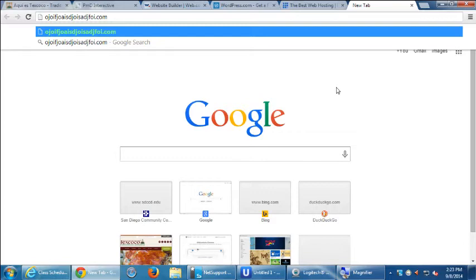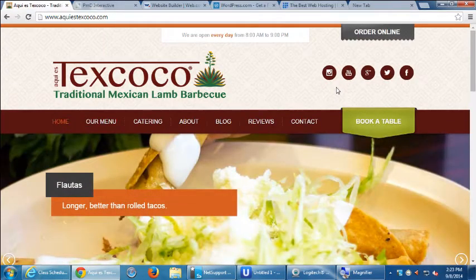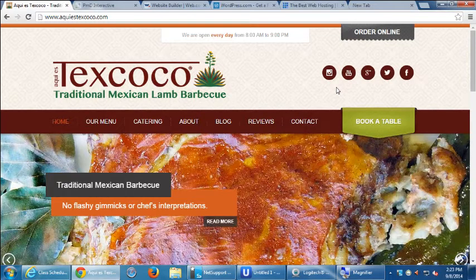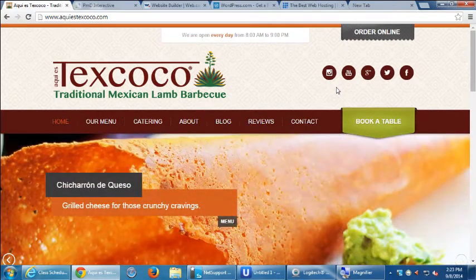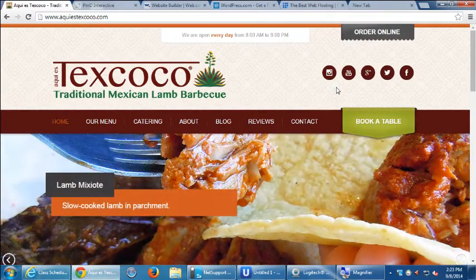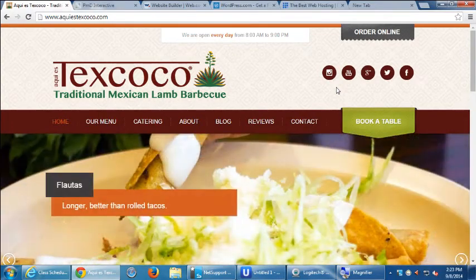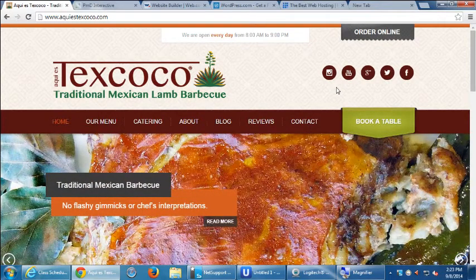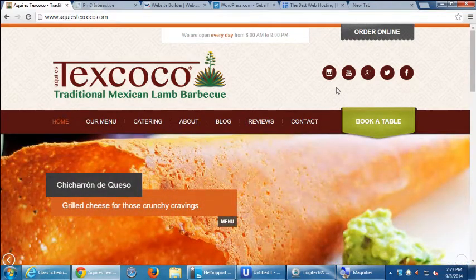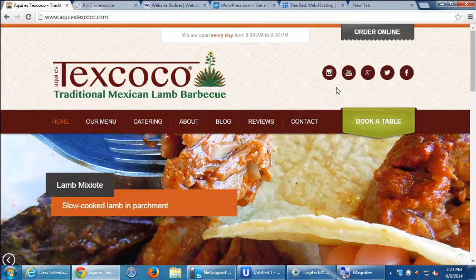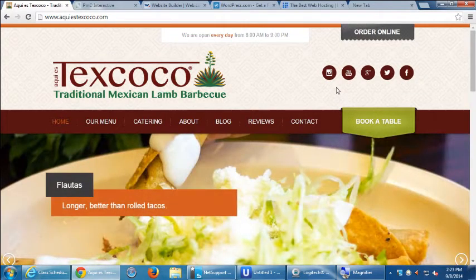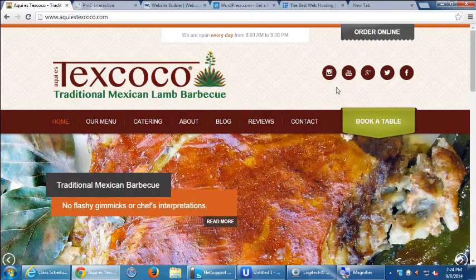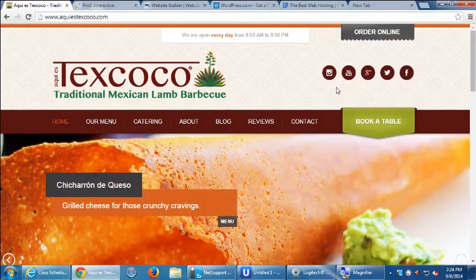We have to be careful though. If I've got texcoco.com, aquitexcoco.com, texcoco.biz — four domain names — and I put the same content on all four, the search engines don't like that. That was an old technique that used to work but now will hurt you because it was abused. You'll be ranked lower. If you have different domains with a variety of different content, that could help. Usually you want one website with one topic — that's what search engines want.